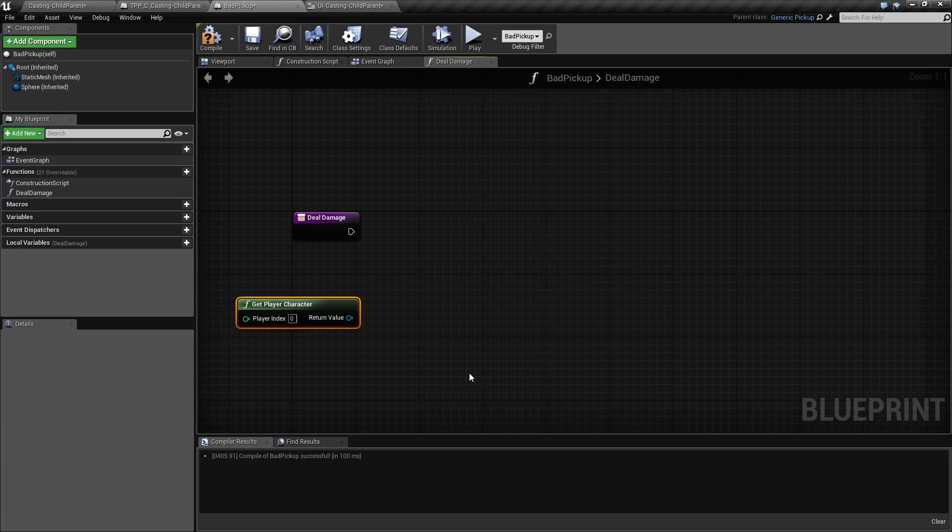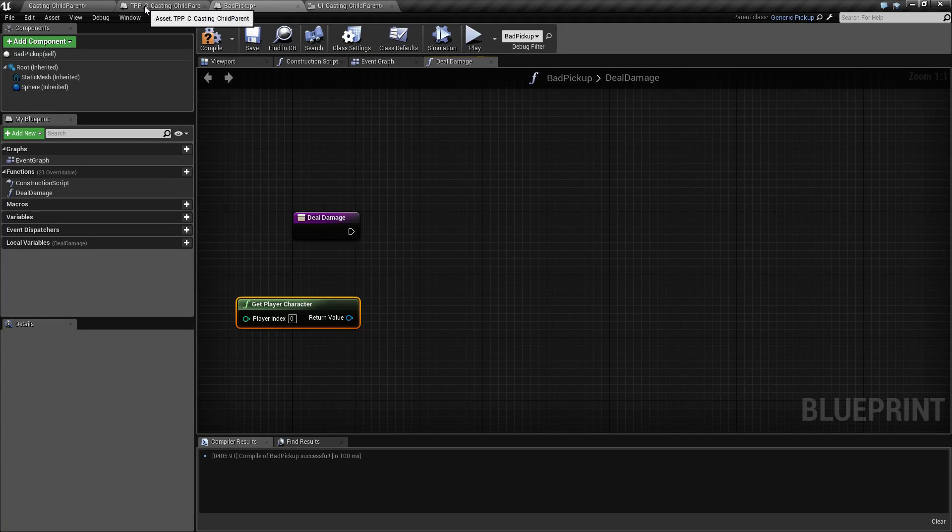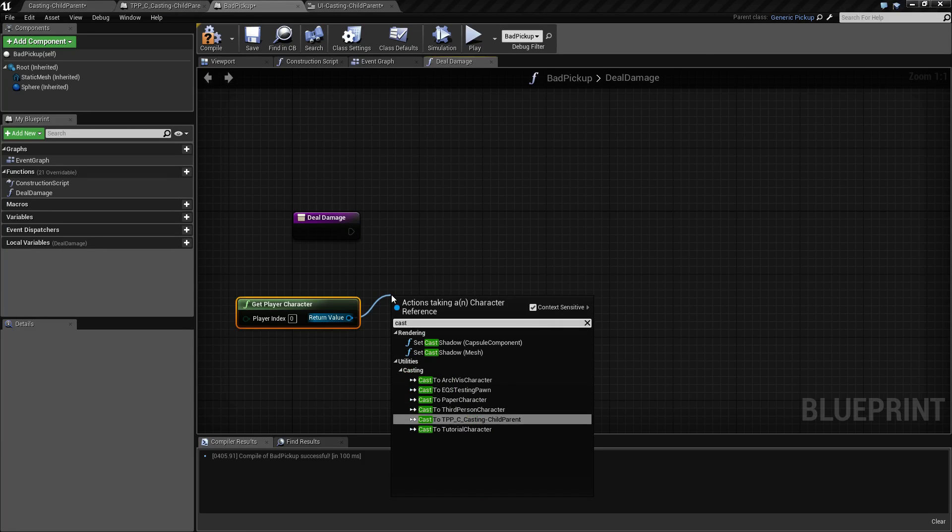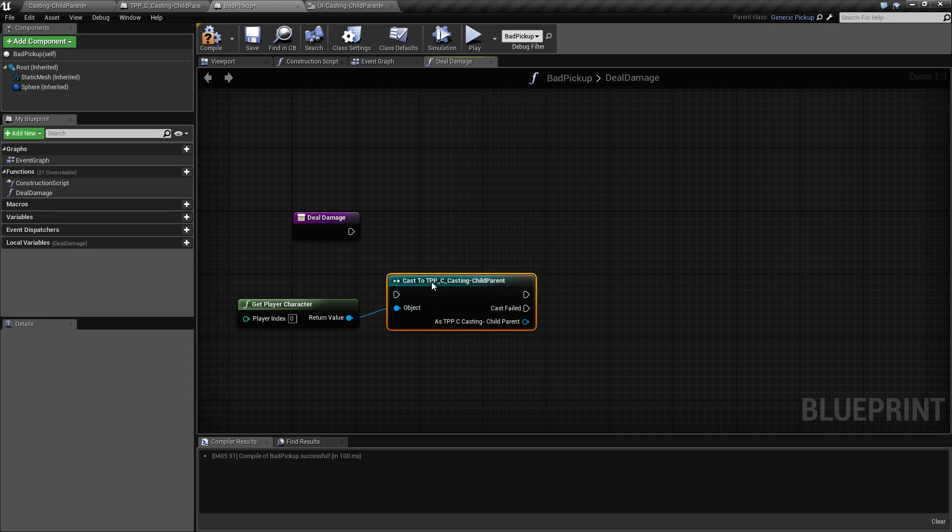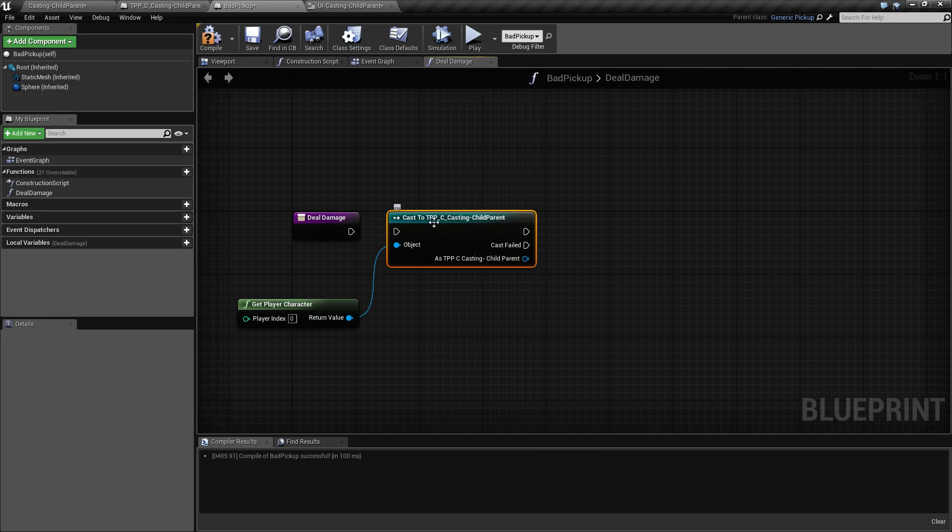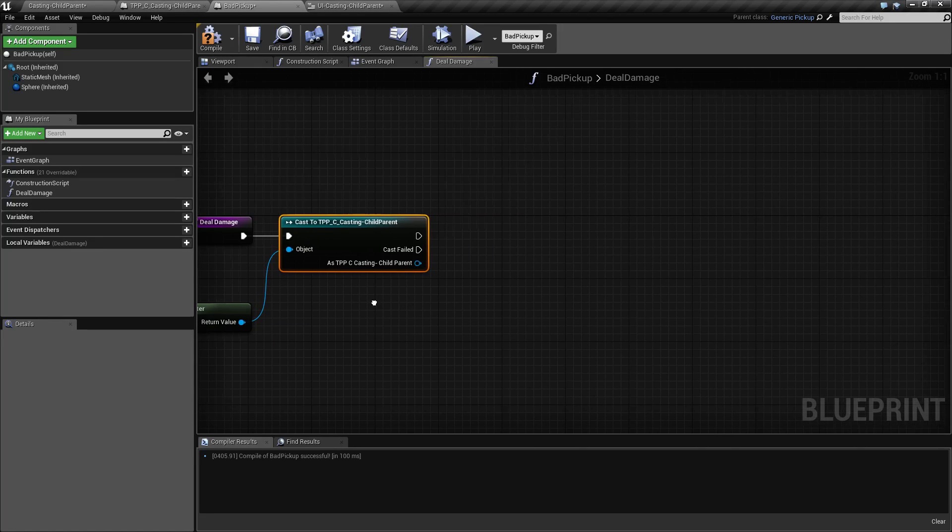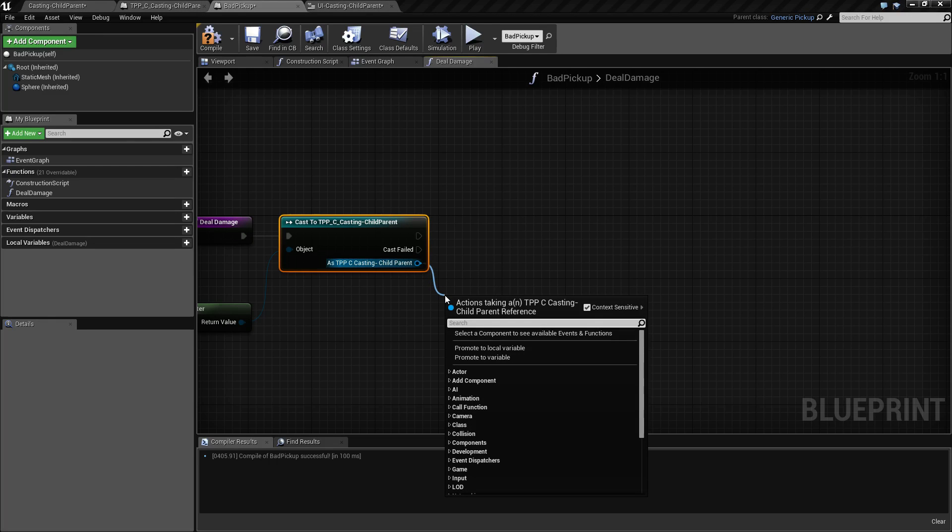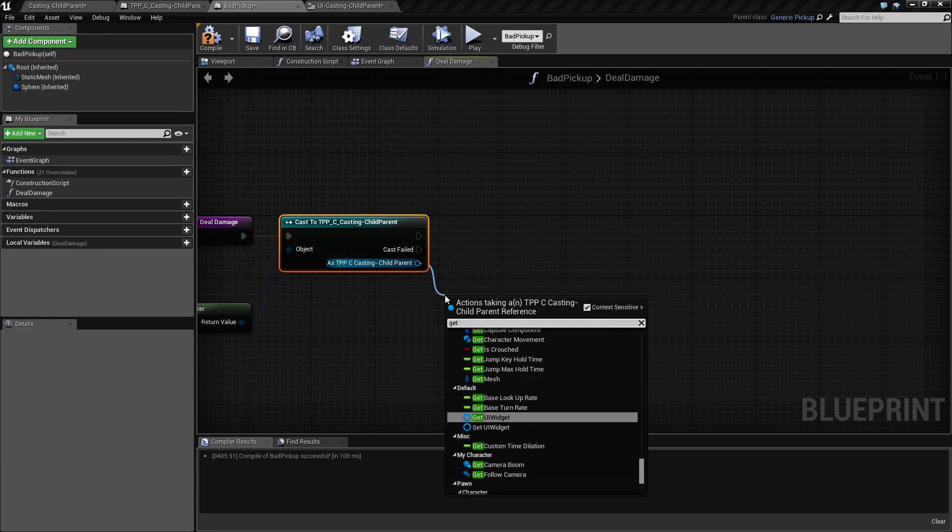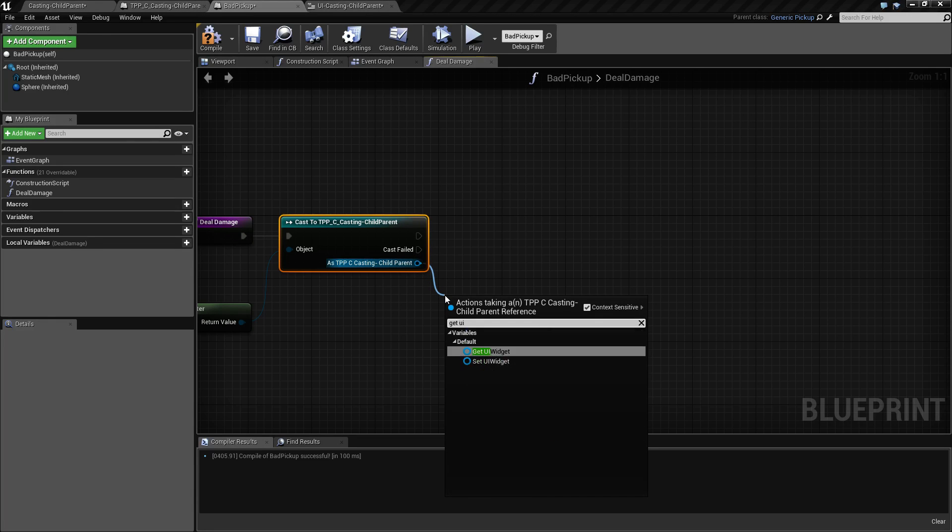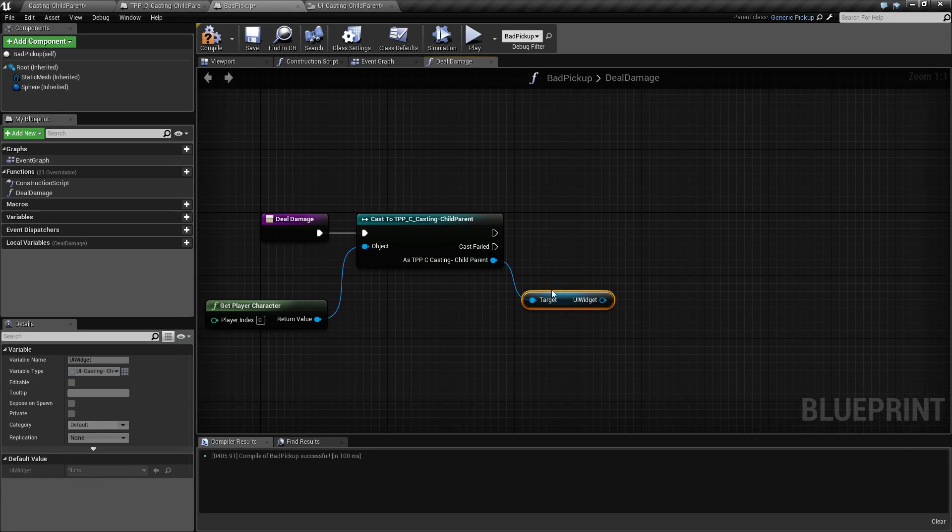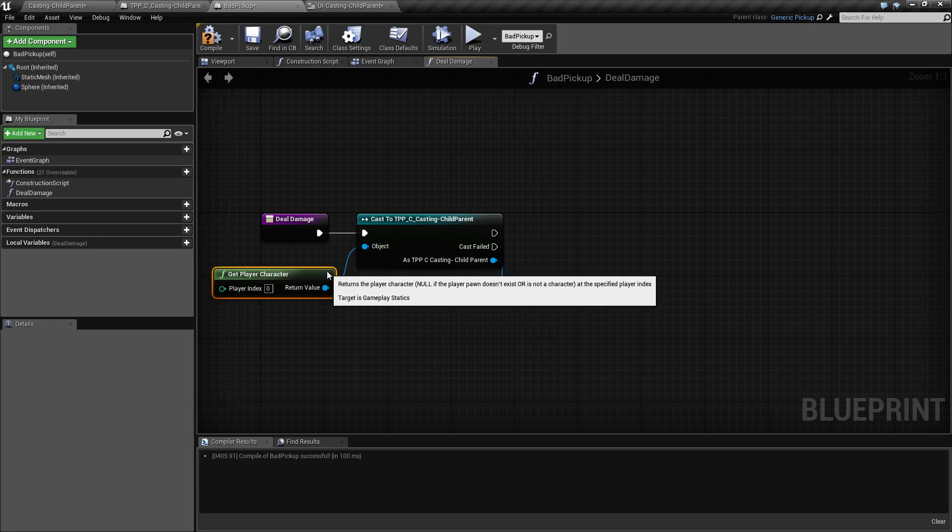Now our player character is not generic. Our player character is called TPPC casting child parent. So we need to take our player character and cast it to our exact type of object. Once we have this as the object, we can then get our UI widget. This will now get us a reference to our UI widget.